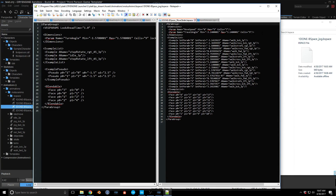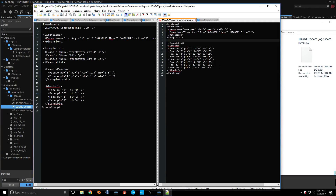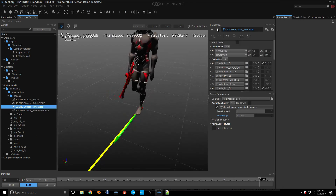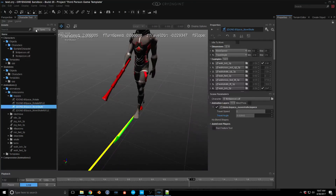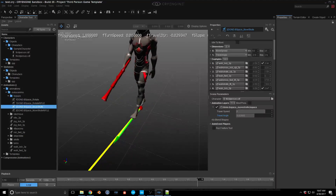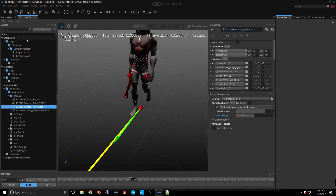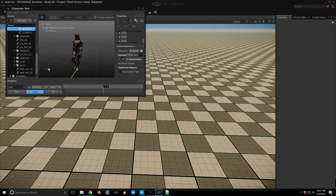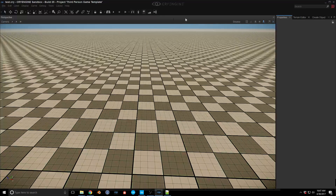Let's open this up and quickly remove some things we don't need. I'll remove the animations and annotations sections. Then save this and jump back into the engine. I think we need to restart the engine for this new file to be loaded.